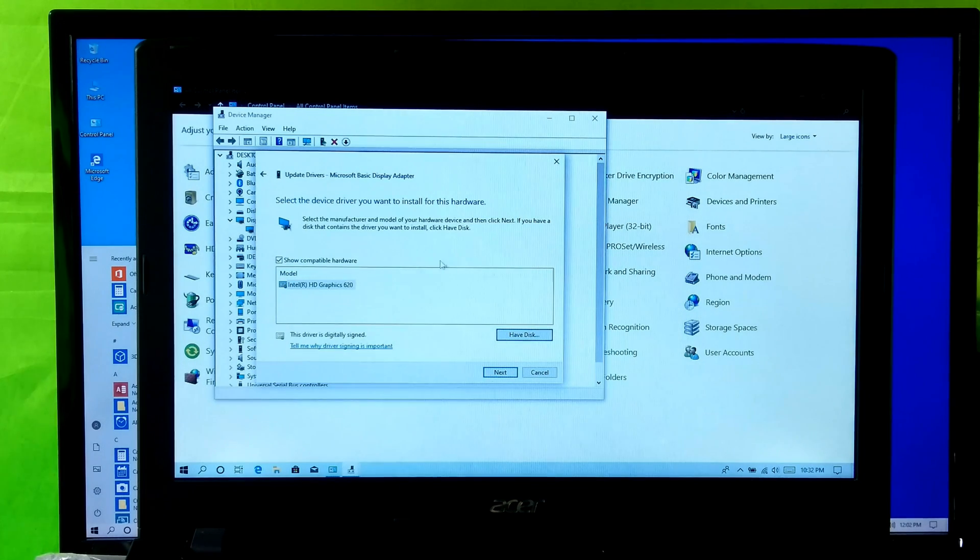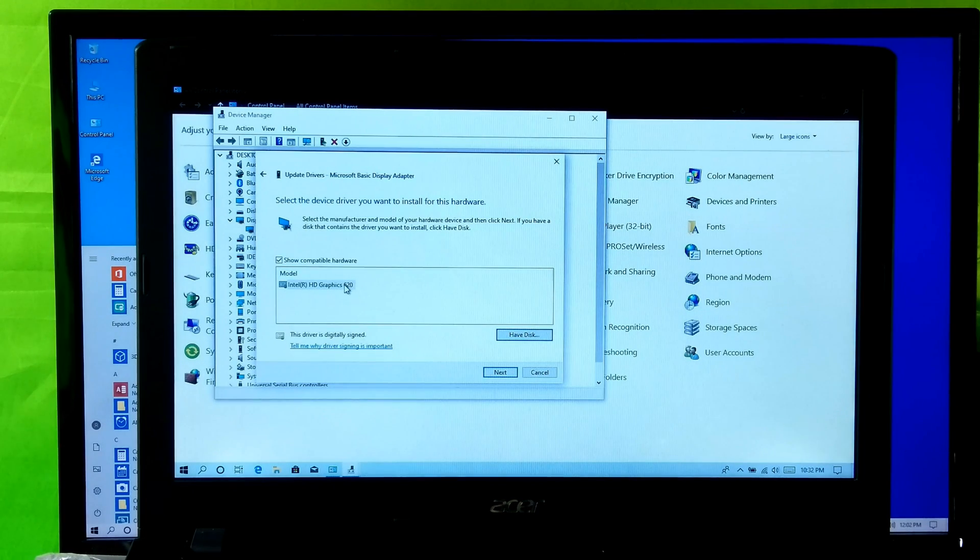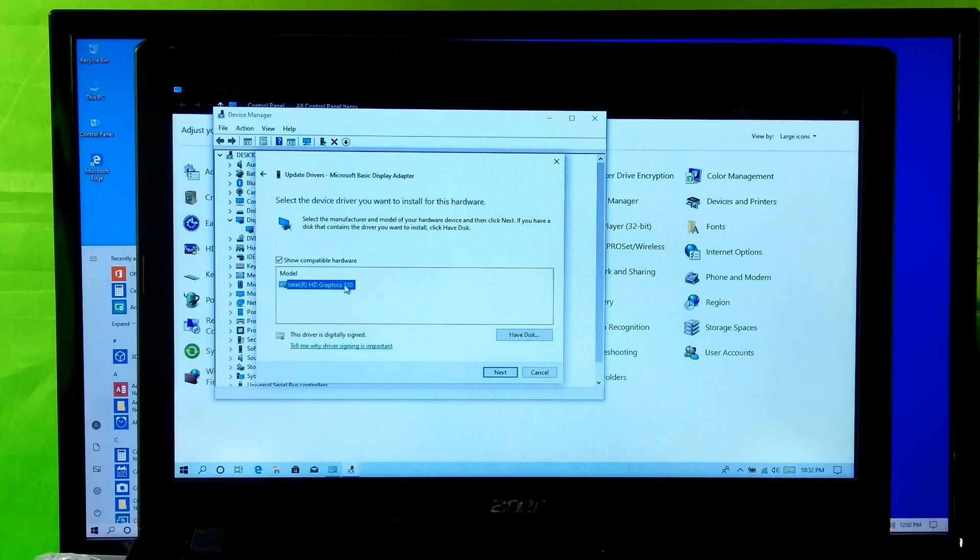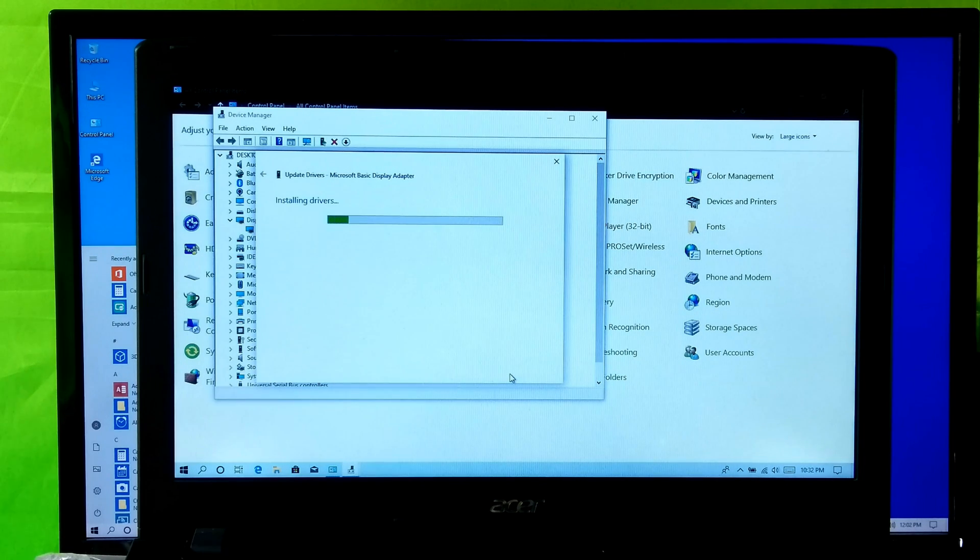Next select the manufacturer and model of your hardware device and click on Next. Now let it install, do nothing.